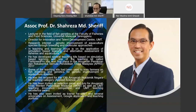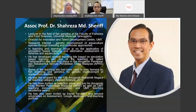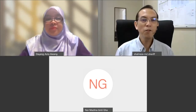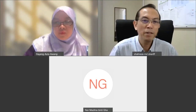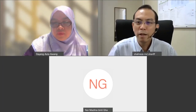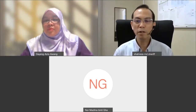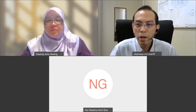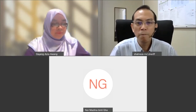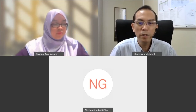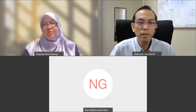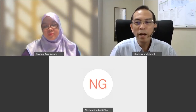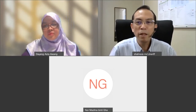Thank you very much Dr. Azra. Bismillahirrahmanirrahim, Assalamualaikum and a very good morning. I hope Allah blesses this session today and eases our understanding, and that all participants would be able to follow and benefit from this session, InshaAllah.